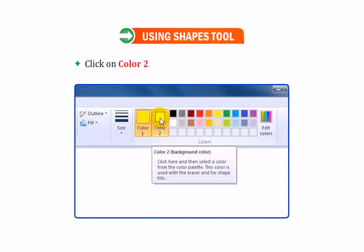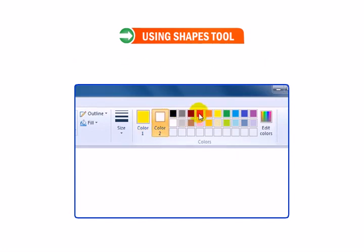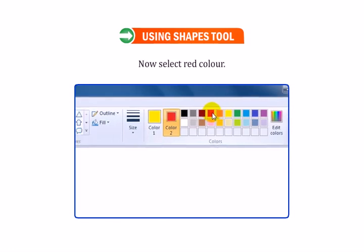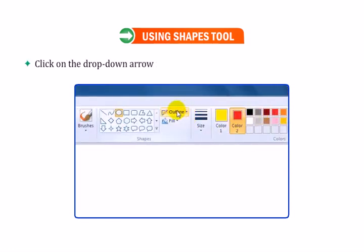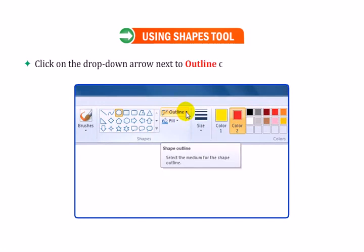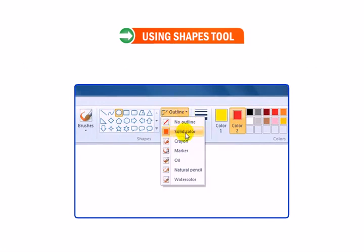Click on Color 2 to choose a color to fill the shape. Now select Red color. Click on the drop-down arrow next to Outline option to change the line style.